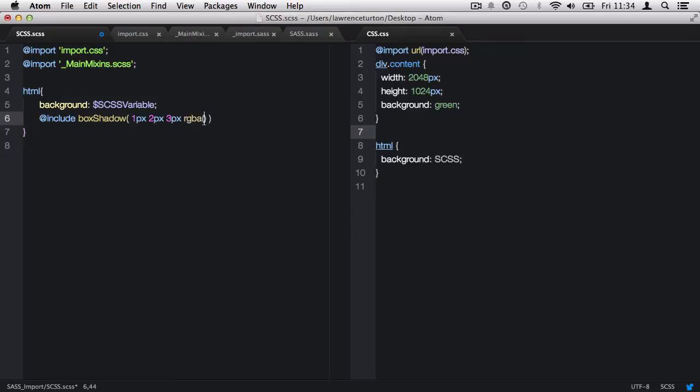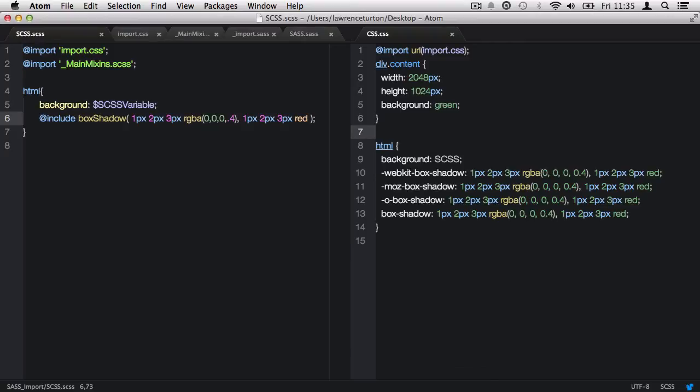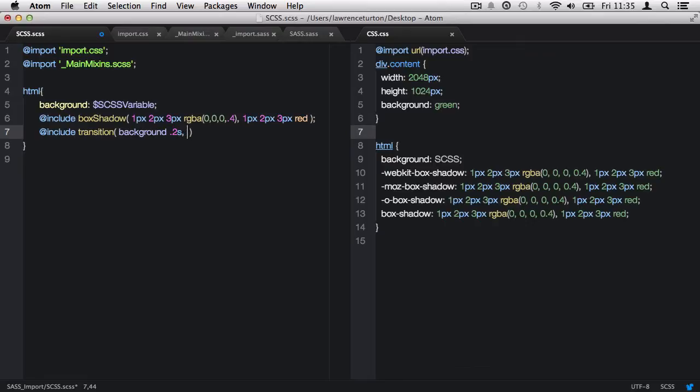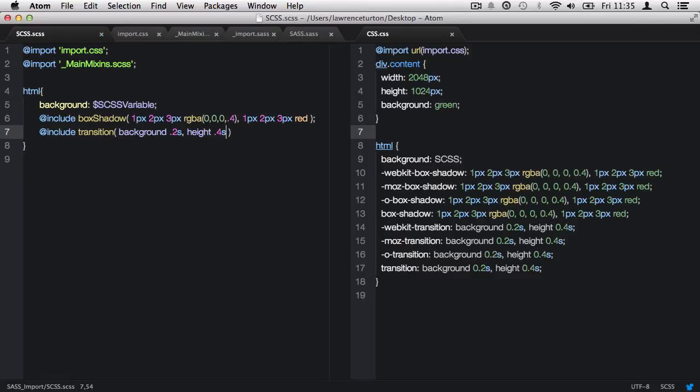Now I'd like to include a mixin within this css selector. Let's call back the box shadow mixin with a list of data being passed in. Once saved, you'll notice the change produced in our css file. I'd also like to repeat the process of calling back the transition mixin and passing in a list of data.